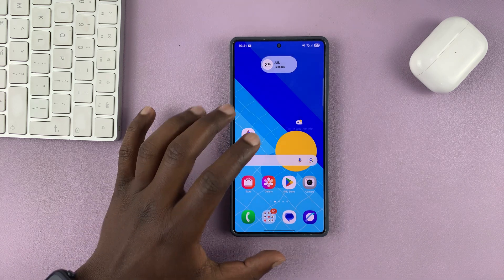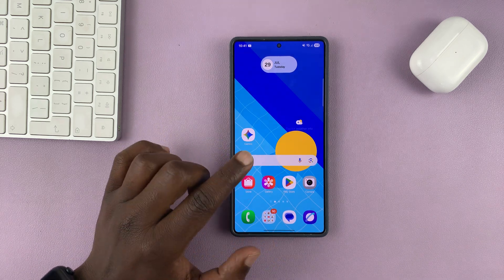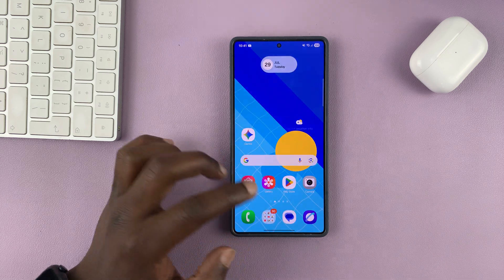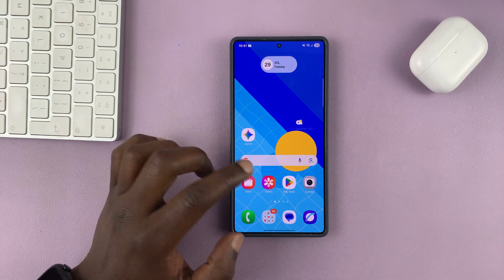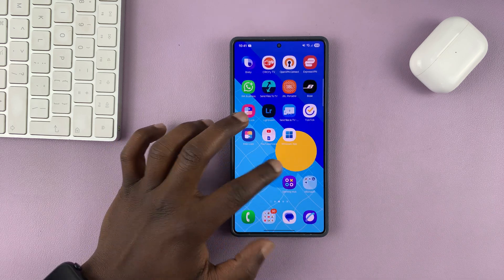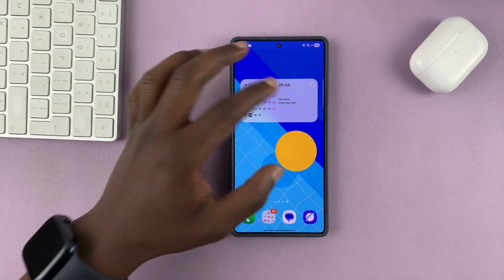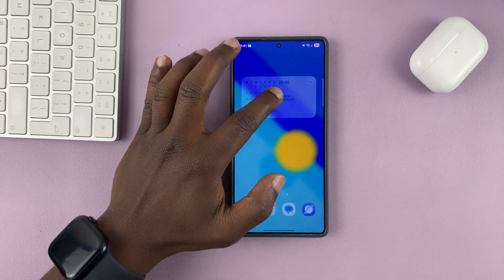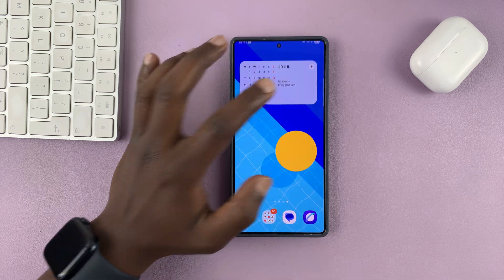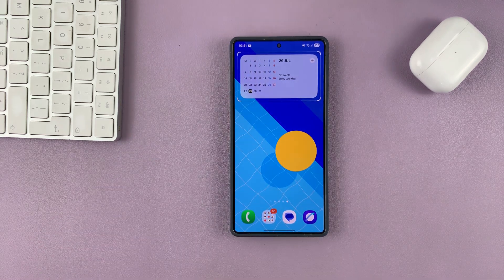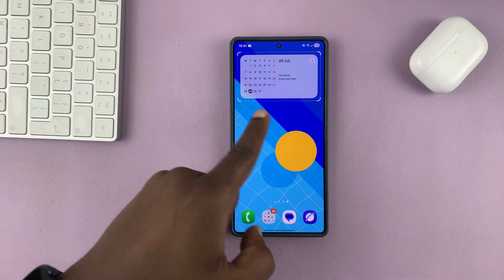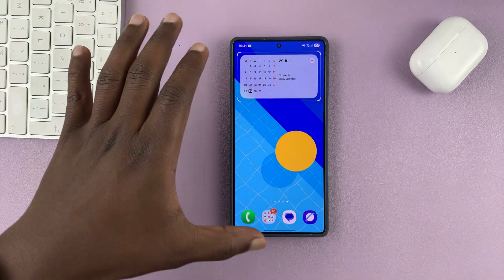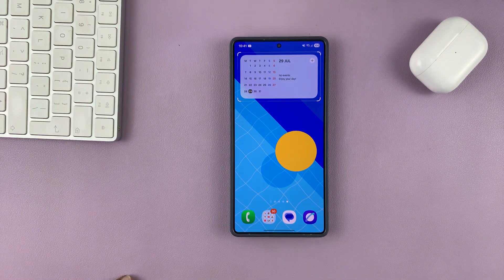Today I'll be showing you how to make a widget transparent on your Samsung Galaxy S25. You can do that if you want your widget not to obstruct your wallpaper. For instance, as you can see, we have a nice wallpaper here, but this widget is obstructing that wallpaper. So how can you have a widget without obstructing the wallpaper?